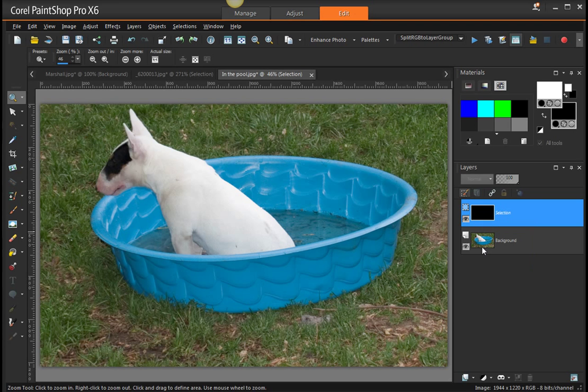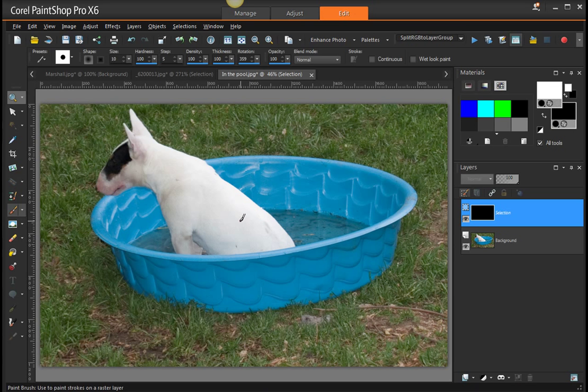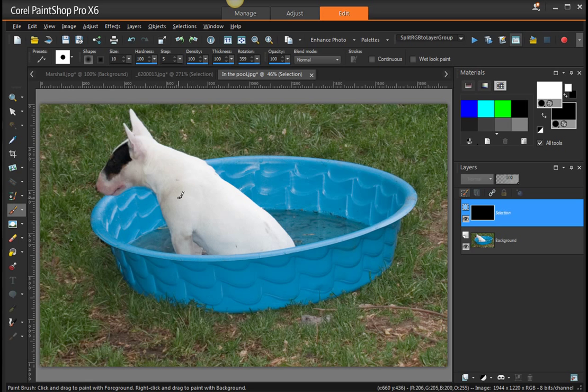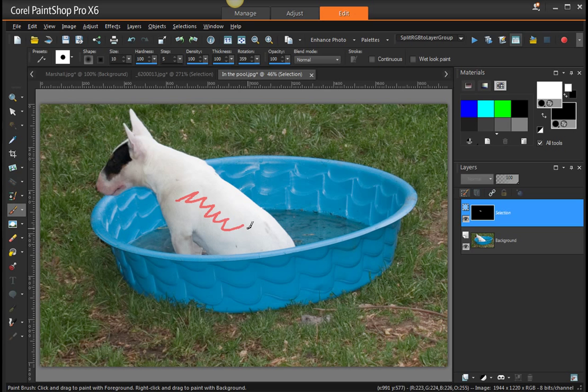You need to have the foreground color set to white and get your paint brush. When I paint on here, it's making this little masky thing and you can see it's all red. That's the part that's now part of the selection. I'm not going to do the whole thing at that size, that's too small.